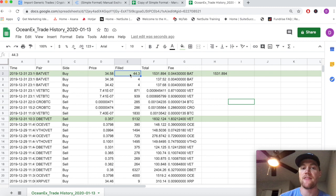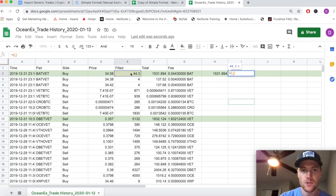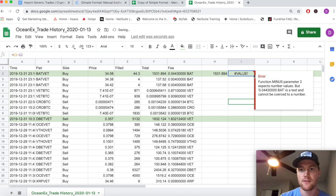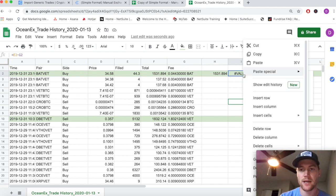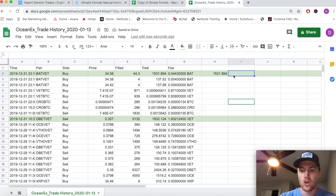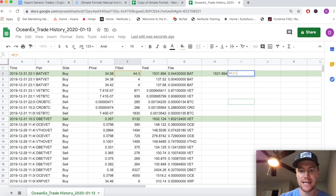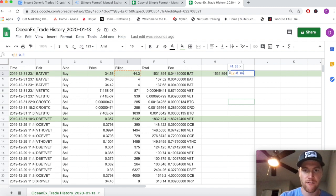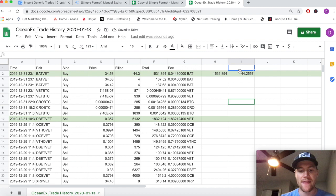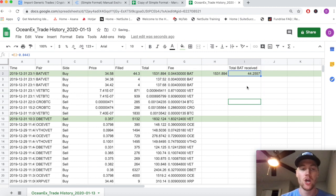The calculation is simply 44.3 BAT subtracted from the fee that the exchange charged us. We're going to subtract 44.3 BAT minus the 0.0443 that the exchange charged us to arrive at the total amount of BAT that we received. This is the total BAT received - this is what we actually wound up with.